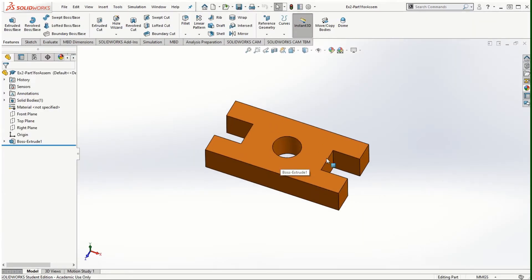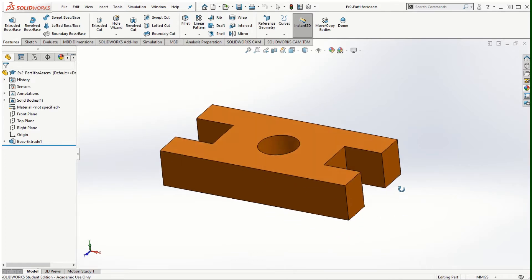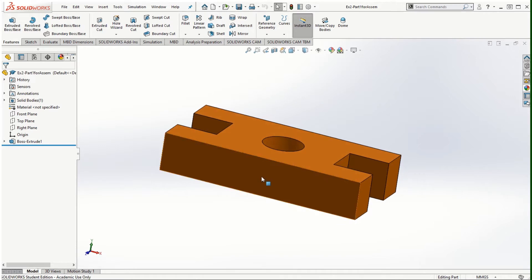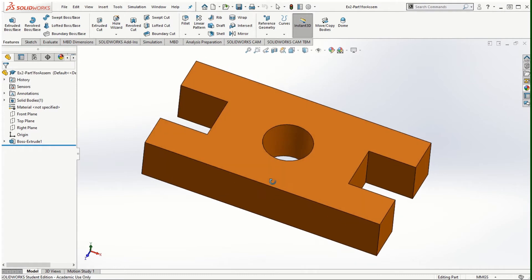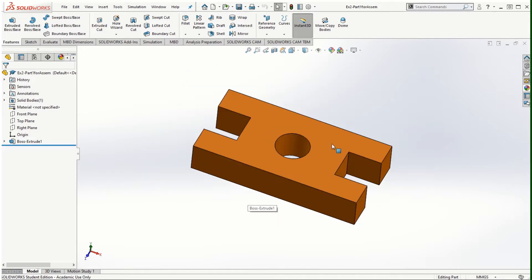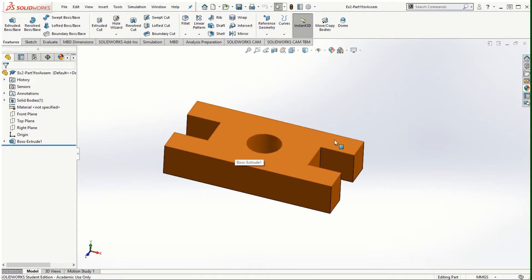There are three components in this assembly and we will begin with one of the components here, which is part one. This is a rectangular block with a hole at the center and two cutouts on the two corners along the length direction. Remember that the order in which we insert components in an assembly is also very important when we create the balloons in the drawing.